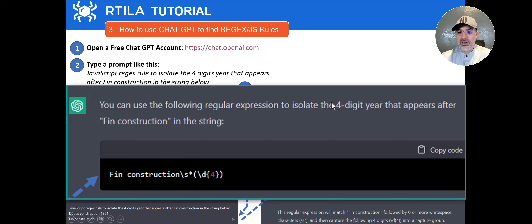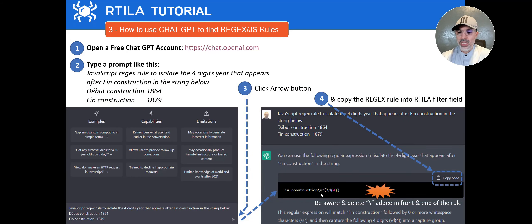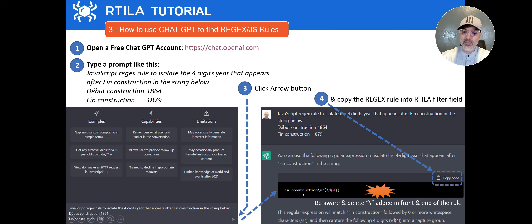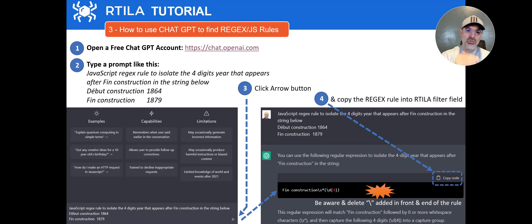ChatGPT will give you a new window and tell you that to find the four-digit year that appears after 'fin construction,' this is your regex — and it actually did the job. It's really the regex I need. What you have to do is just copy it and paste it into Artila. But sometimes ChatGPT will put a backslash in front and a backslash at the end, or other programming characters. Just know that you have to remove that slash or backslash that appears at the beginning or end if ChatGPT gives it to you — it should start in a specific format. Once you know that, you just copy the regex rule itself and go back into Artila, into the property, into the filters, into the custom regex field, and paste it there. Very simple.